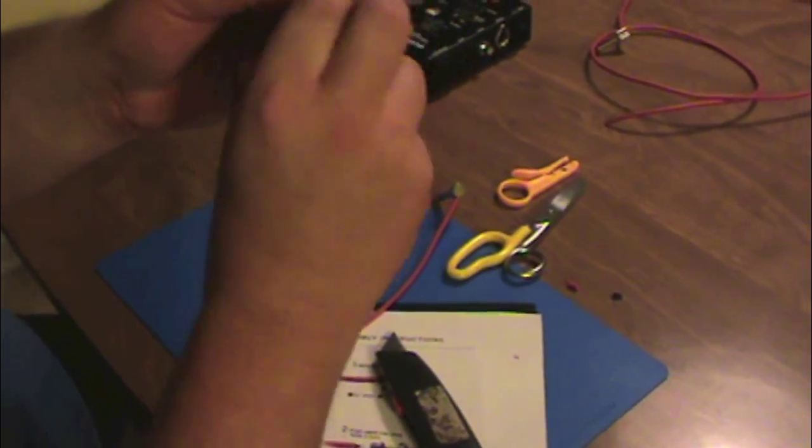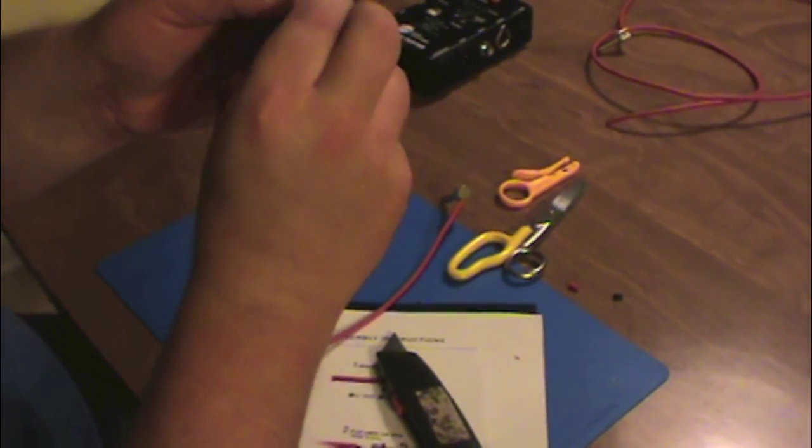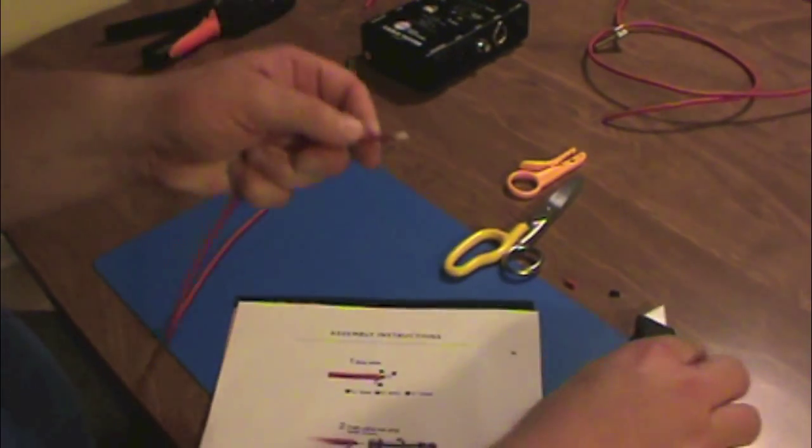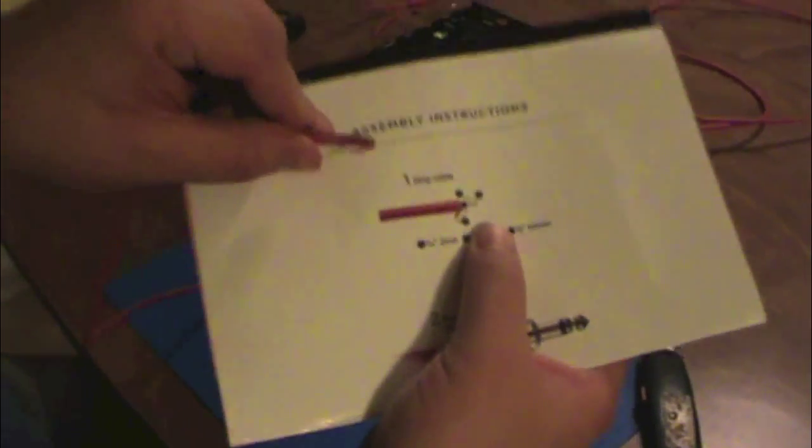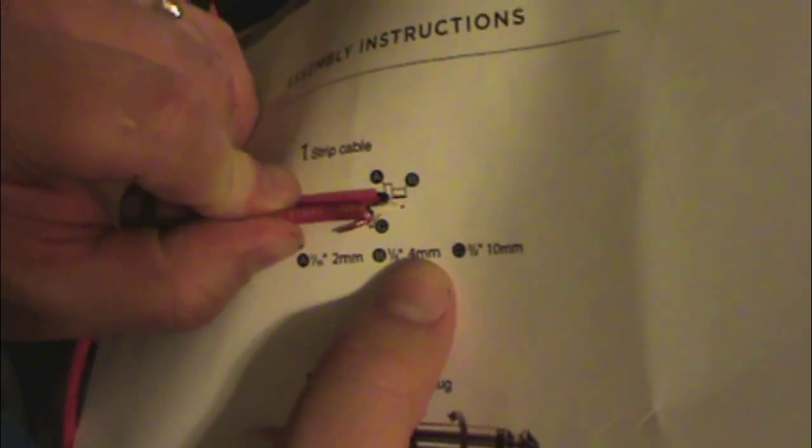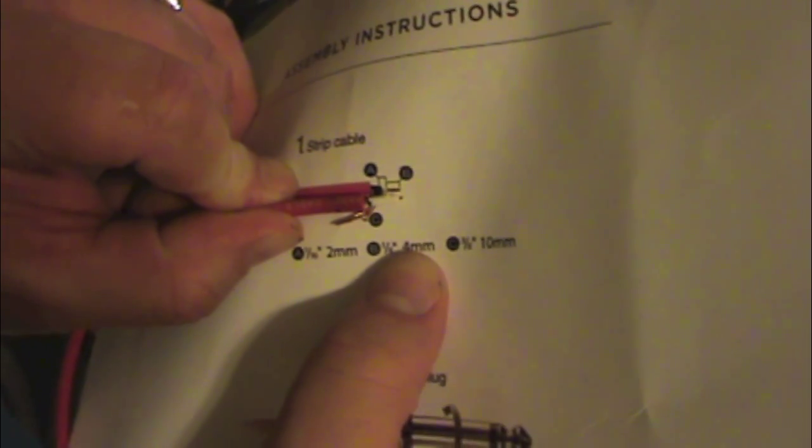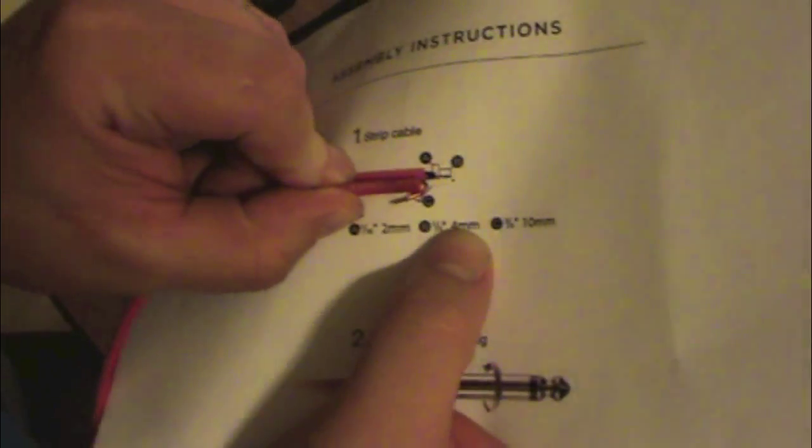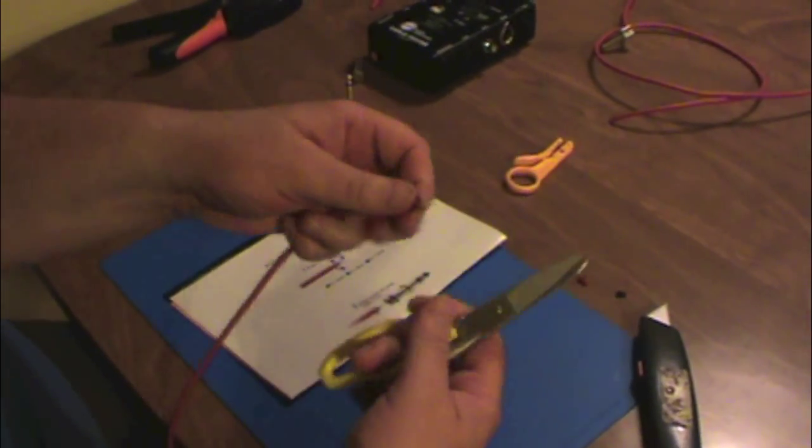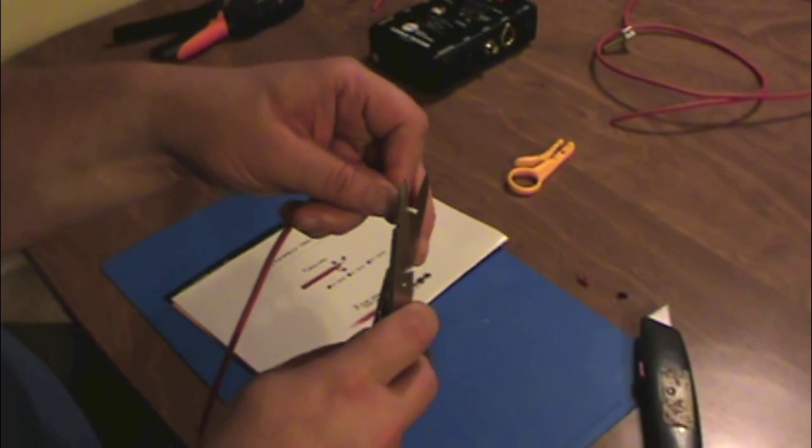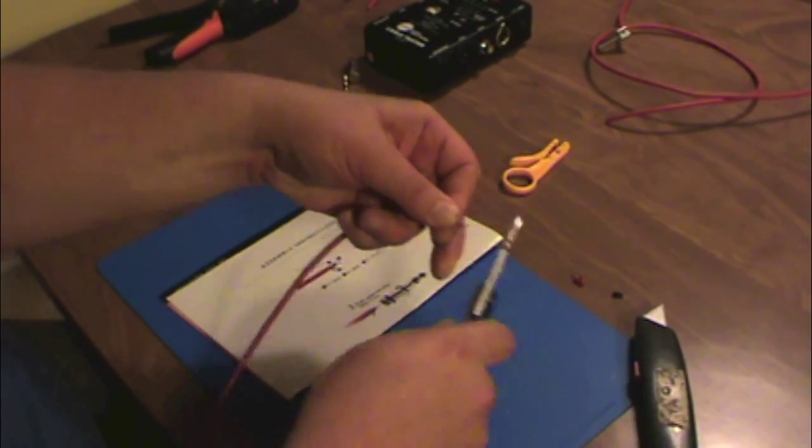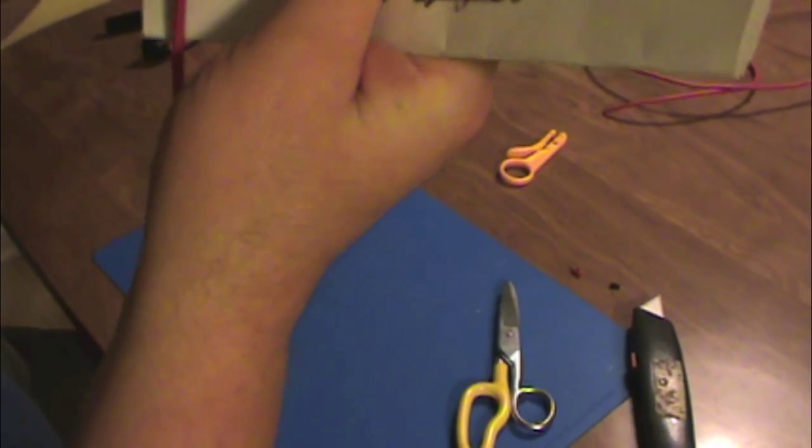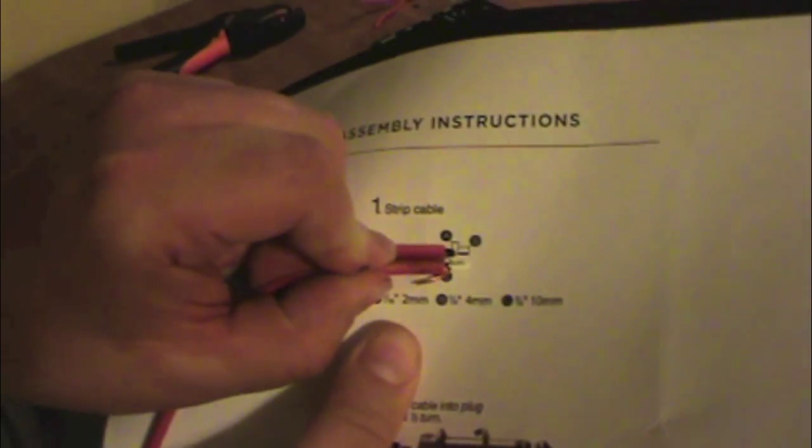Keep this twisted nice and tight. What I like to do at this point is check my work. Looks like I've got just a little extra cable peeled back. That's what I'm going to do, just trim this just a hair. That looks pretty good.